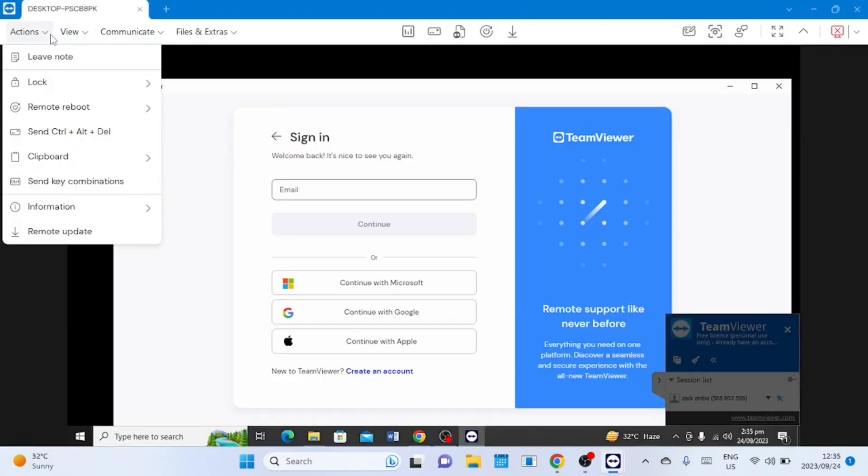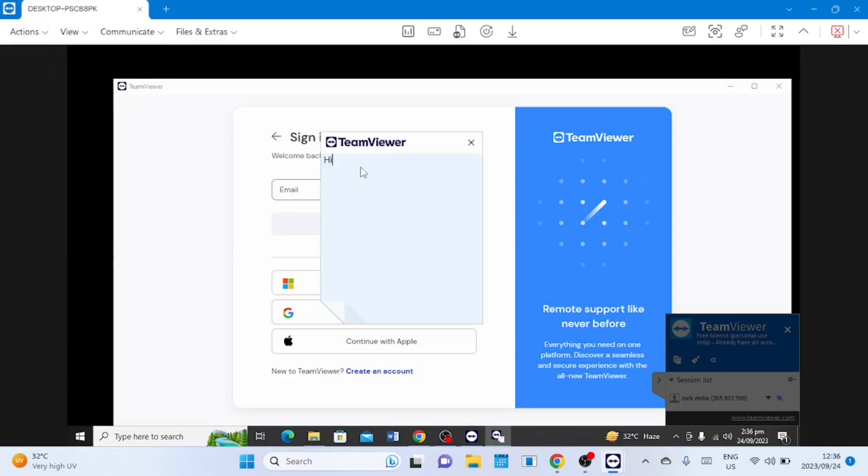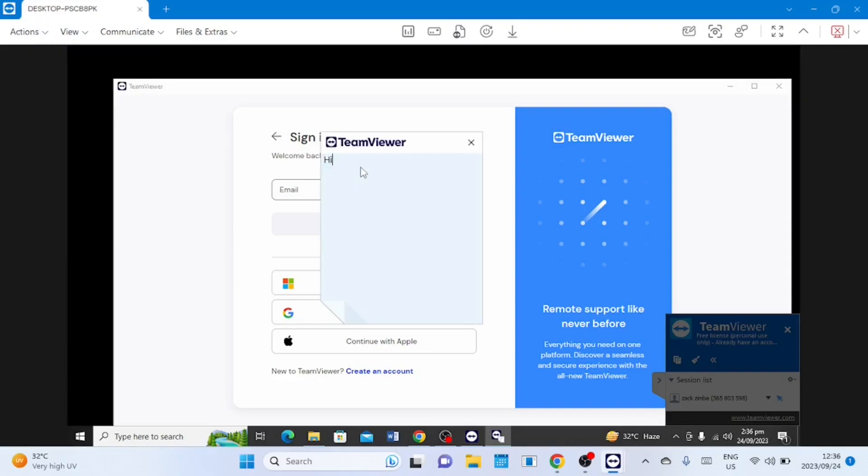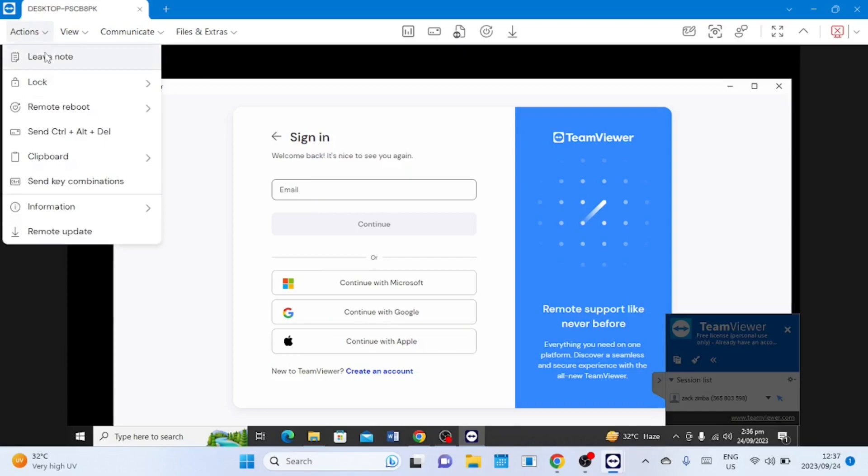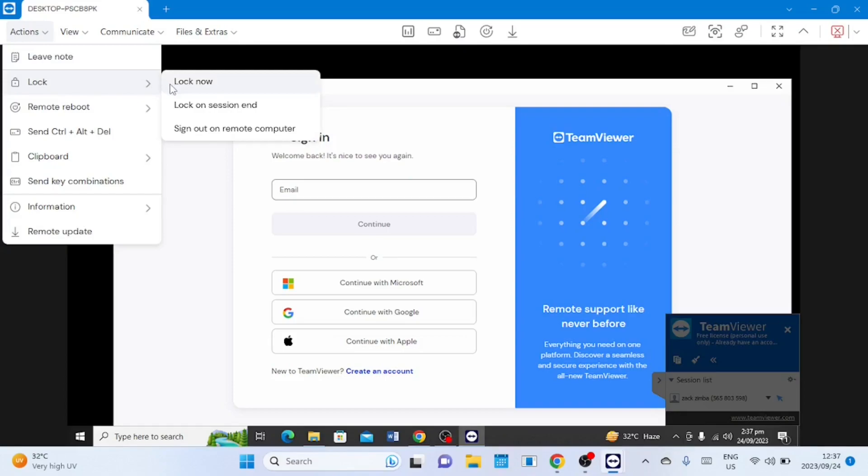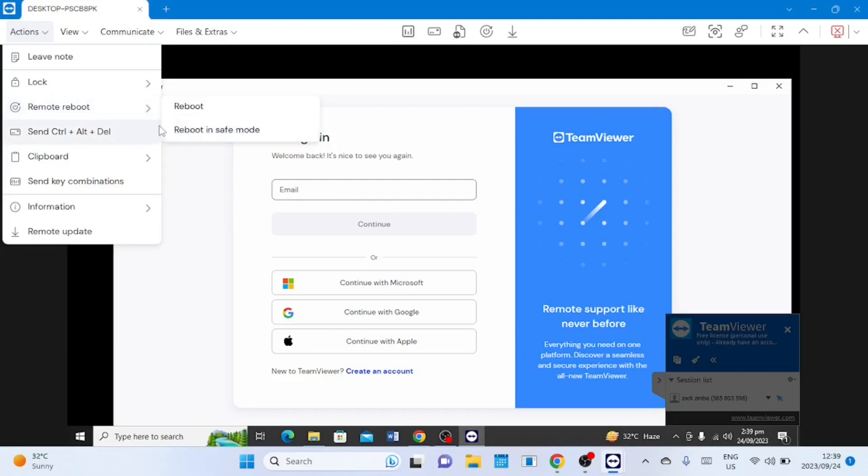Under the actions there is an option for you to leave a note that will be seen on the remote computer you are connected to. On the lock option there are three options that you can select from. On the reboot option you can reboot the remote computer normally or you can reboot it into safe mode. You can send a control alt and delete command to the remote computer.